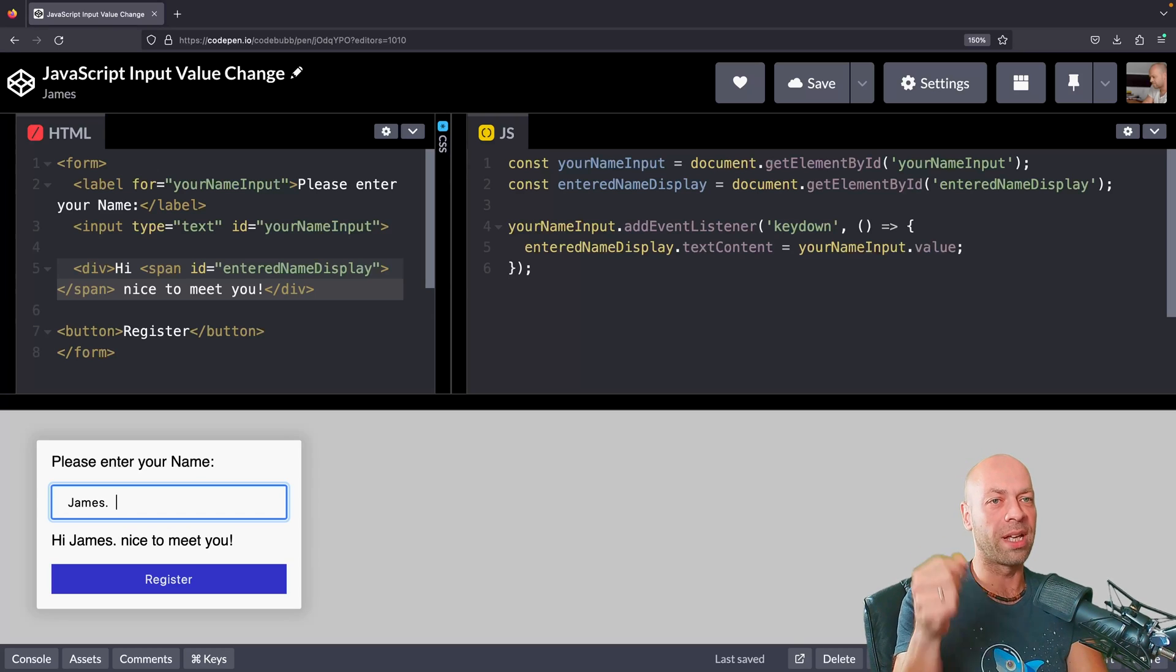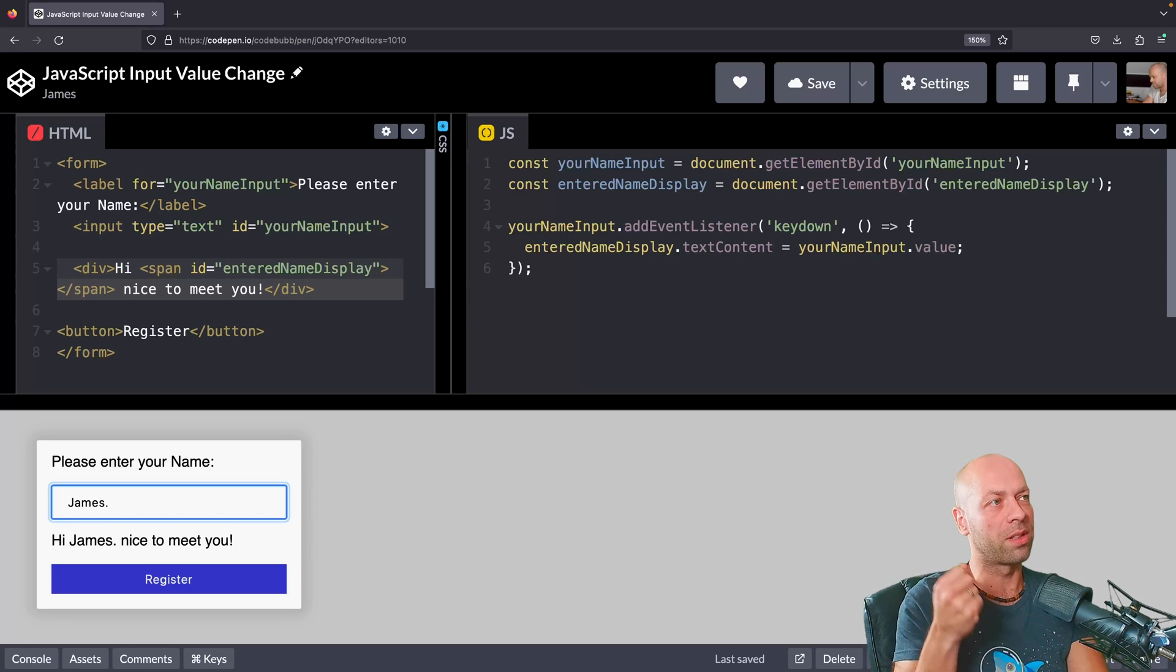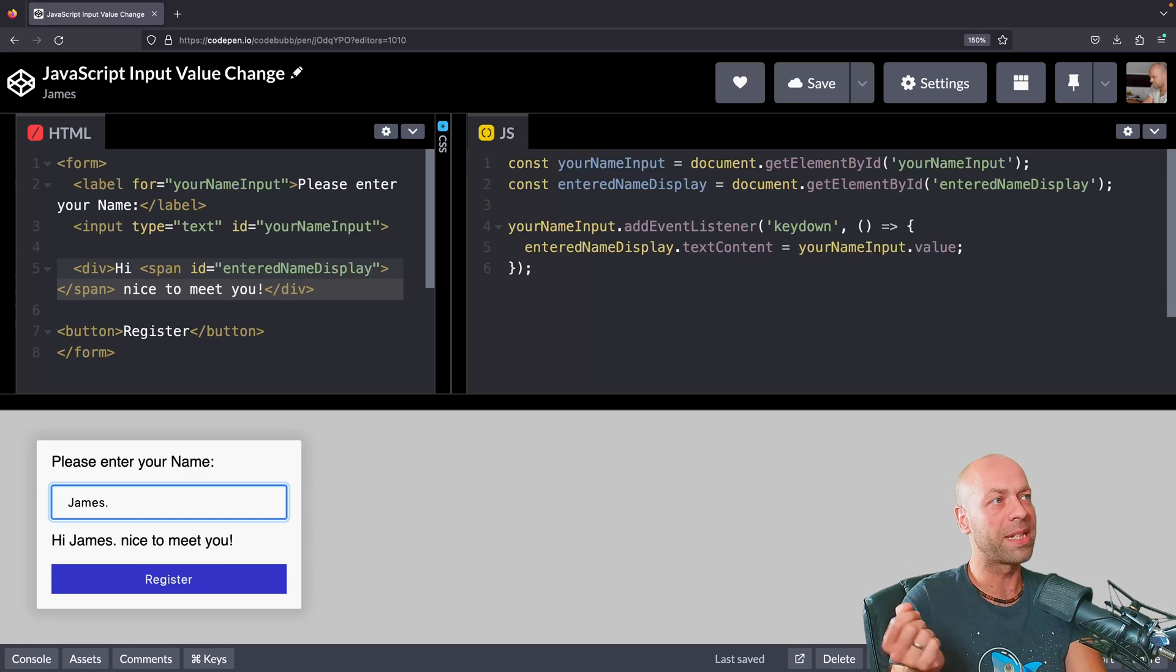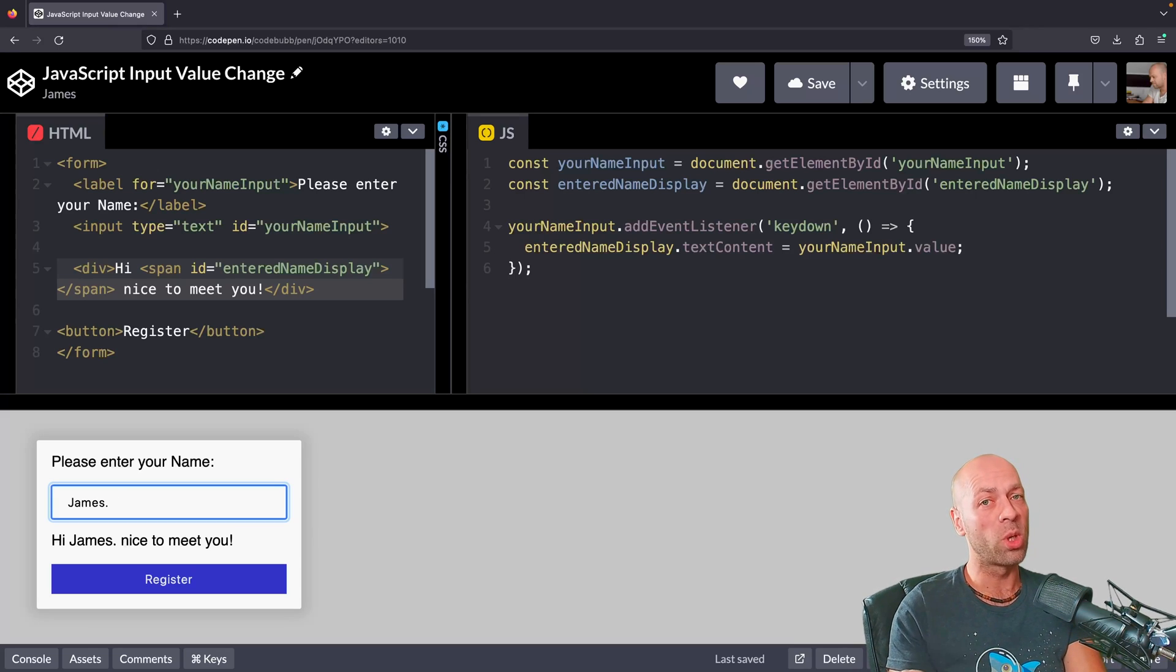If I press space a couple of times, it will actually grab those extra bits in there, so you can kind of see it being updated. There's a final event that's probably worth knowing about, and that is the change event.